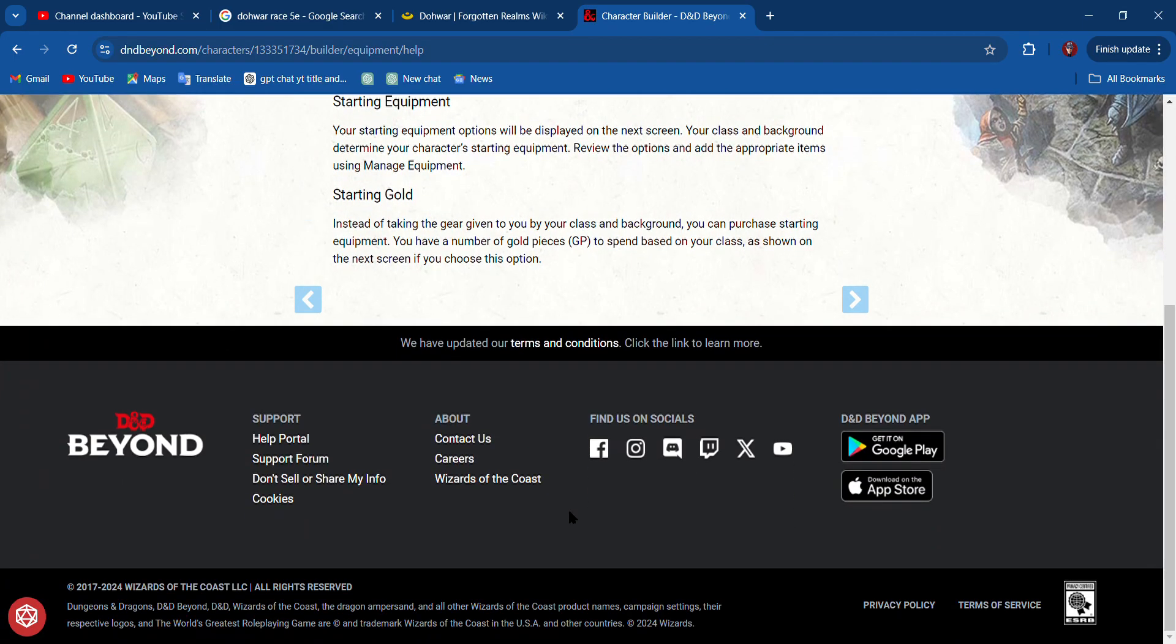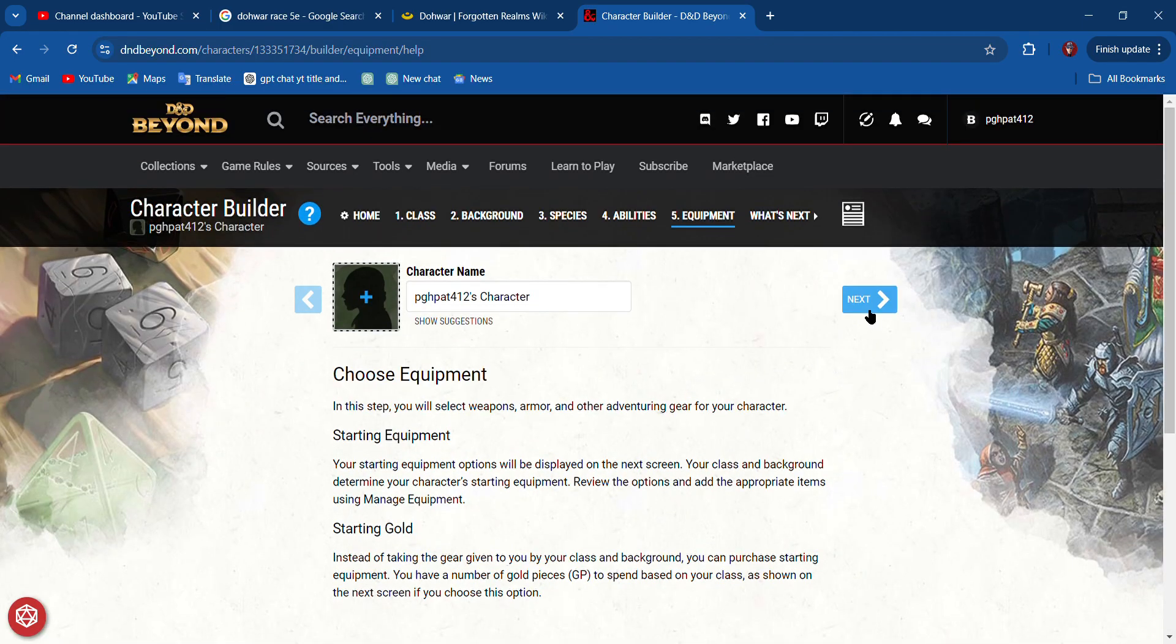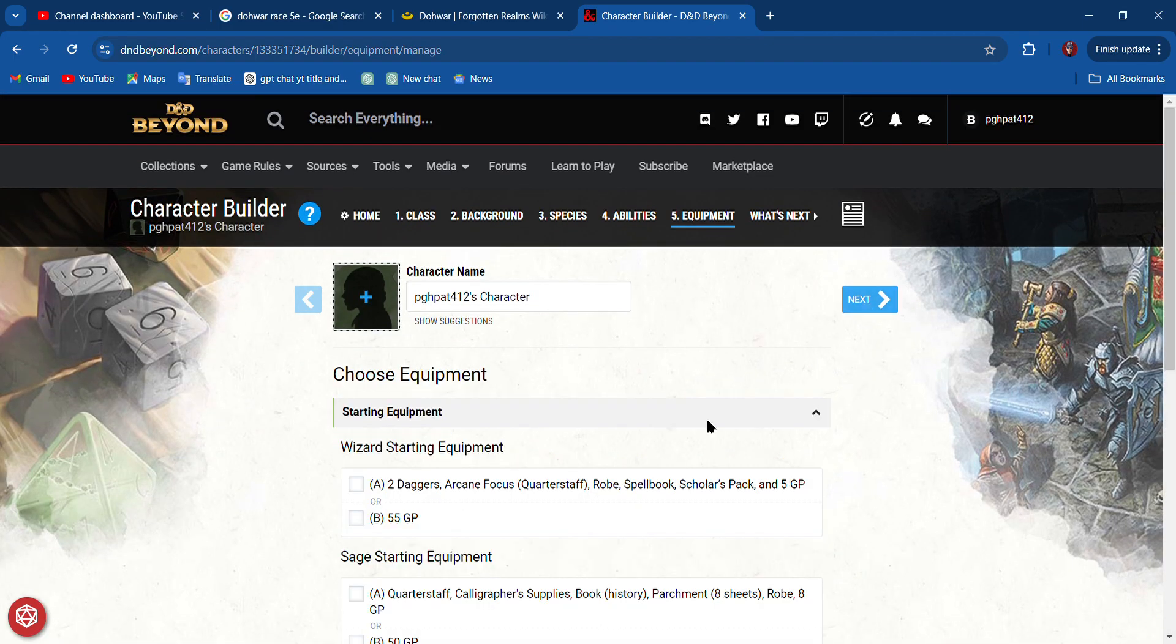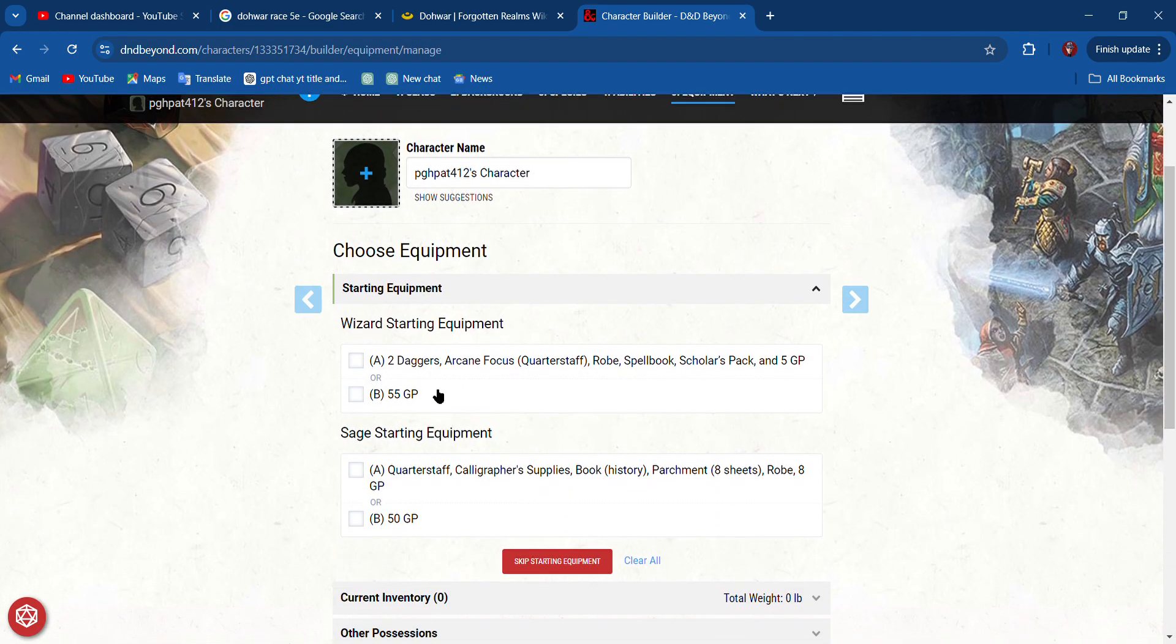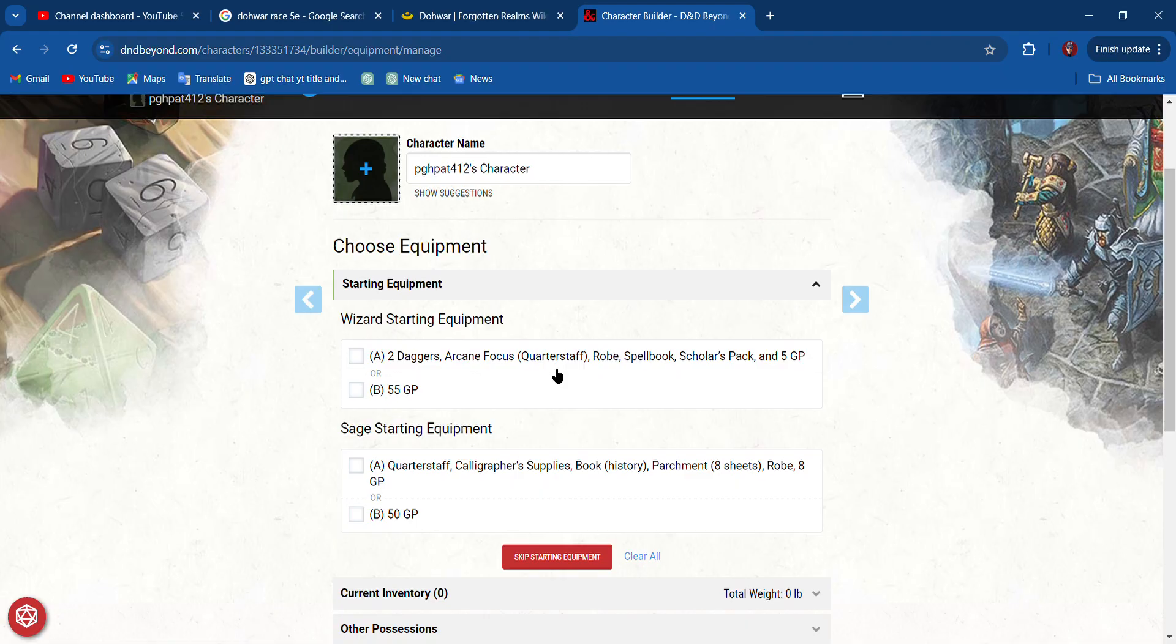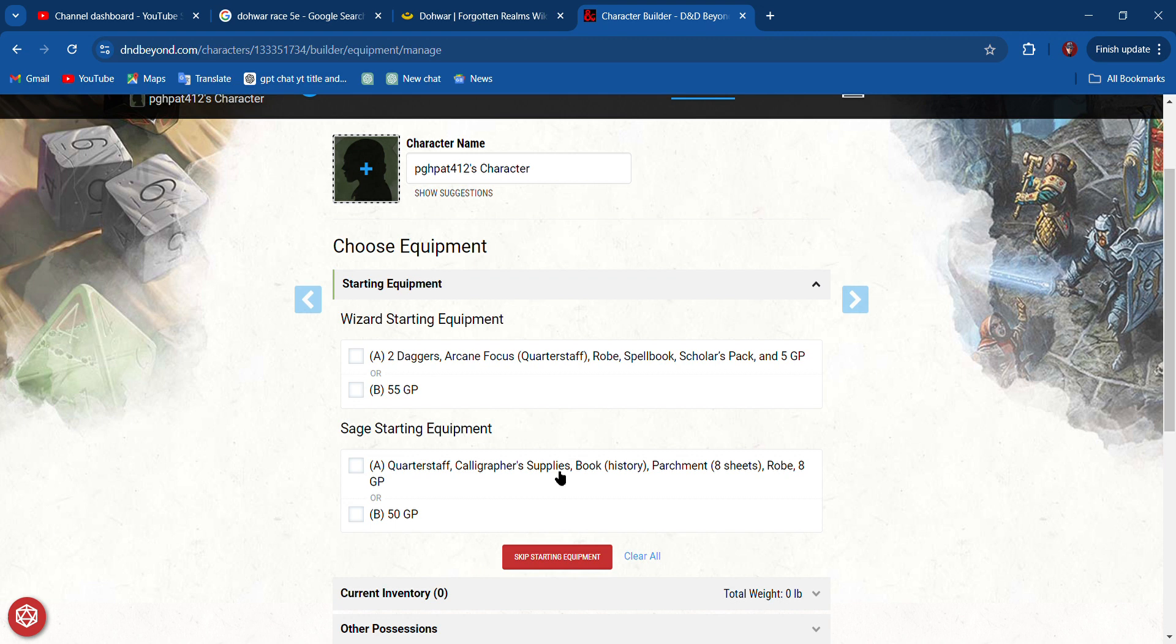Now we get to pick our starting equipment. I can take two daggers, quarterstaff, a robe, spellbook, scholar's pack, or I can just take 55 gold pieces. The Sage also gets quarterstaff, supplies, book, parchment, or gets 50 gold pieces.